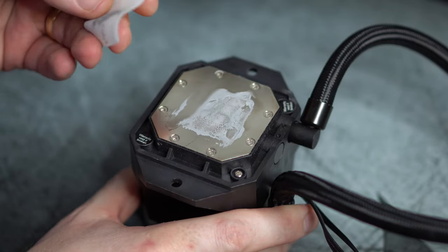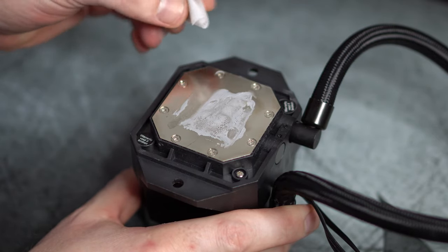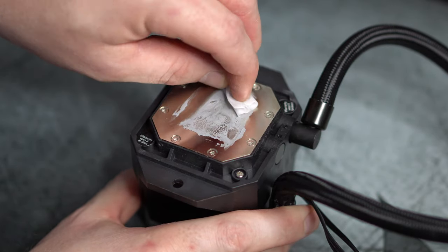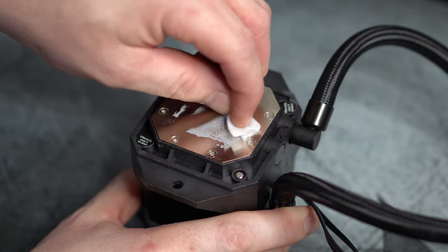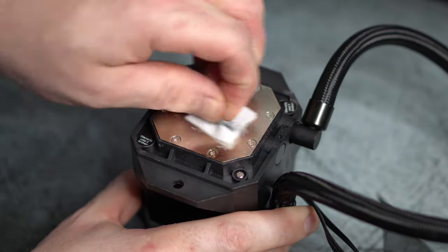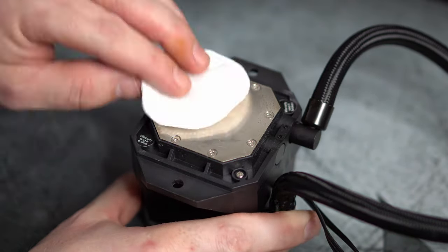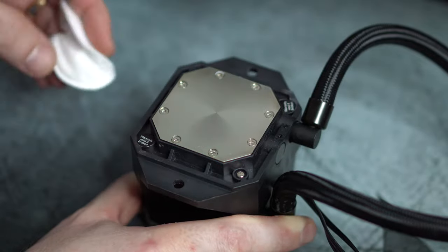For the cleaning process, I'm using a pad soaked in isopropyl alcohol to remove leftover thermal paste from the pump block, then cleaning it up with a soft cotton pad.